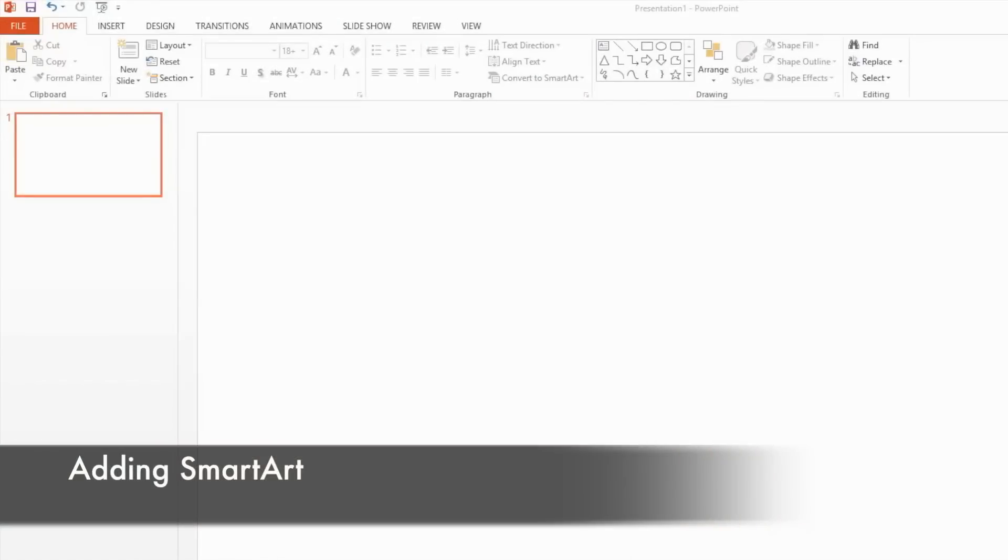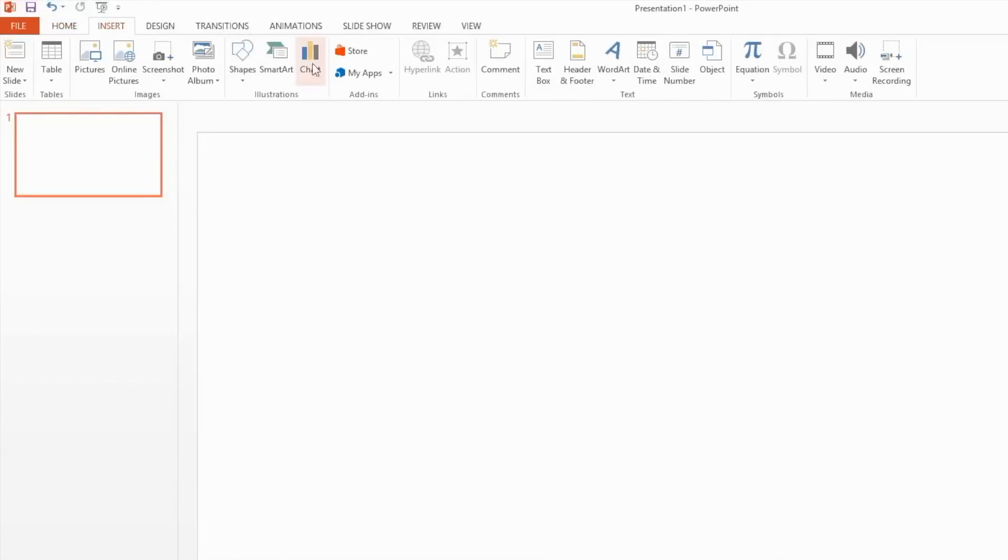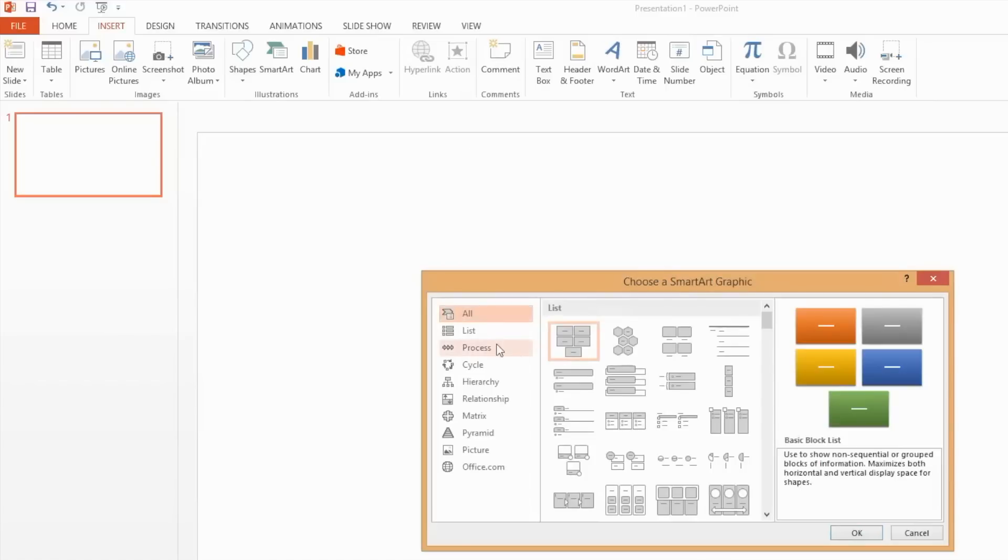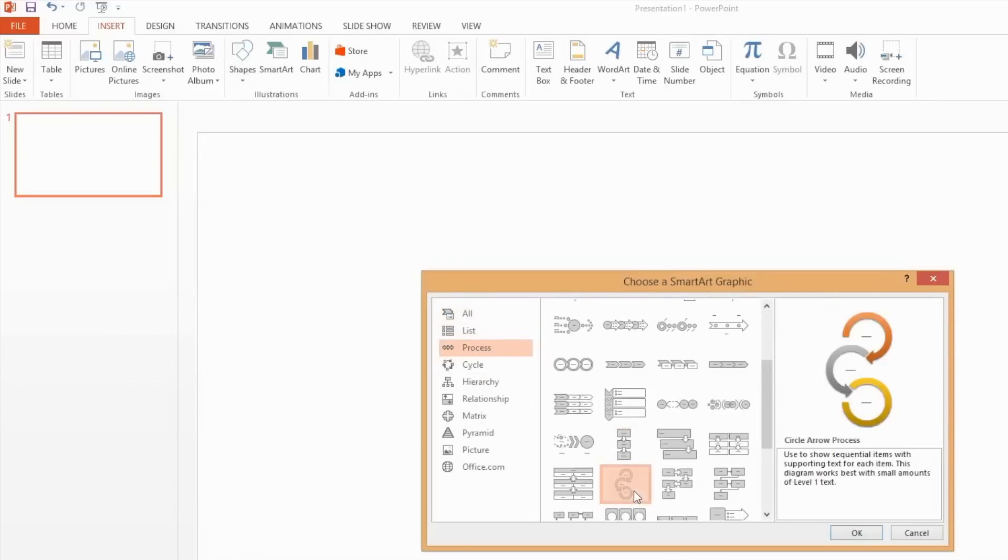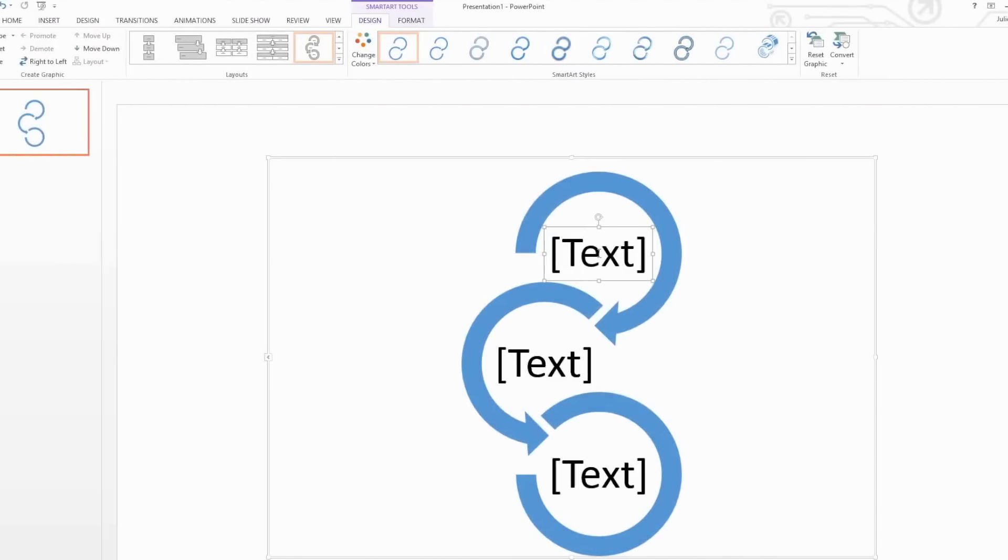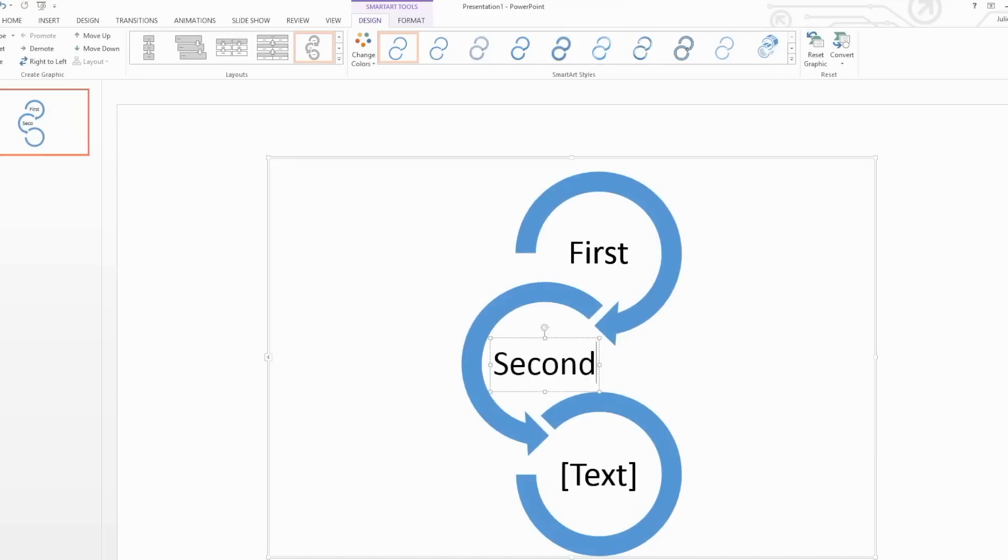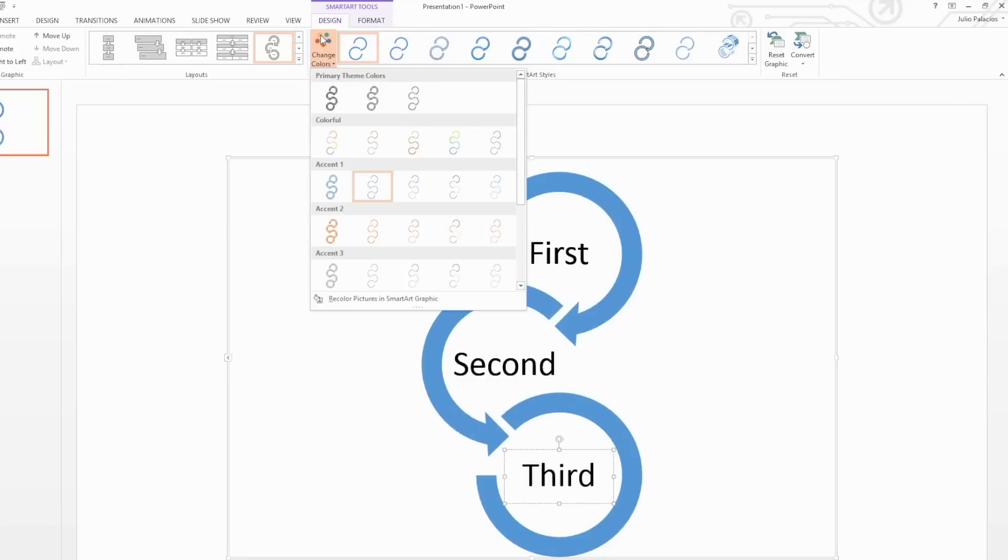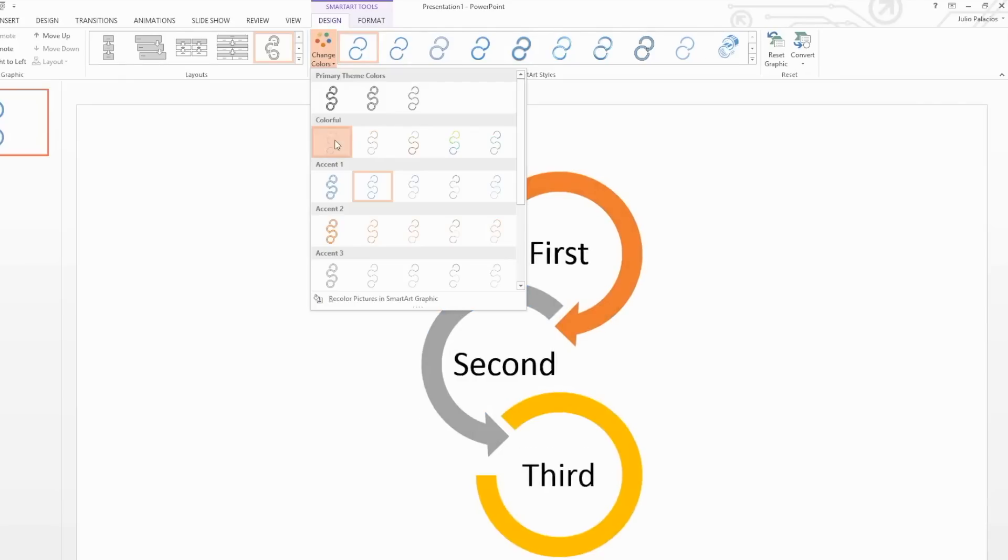SmartArt is another great tool for displaying information in a visual format. Under the Insert tab, select SmartArt. Now, select a type of SmartArt that will best present the information that you are trying to share. Once selected, write your information into the SmartArt's placeholders. You're able to recolor your SmartArt by selecting the Design tab under SmartArt Tools and selecting Change Color.